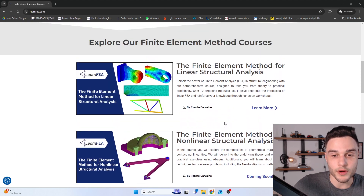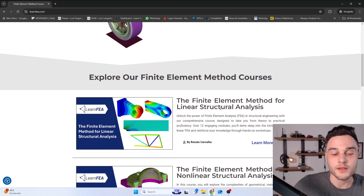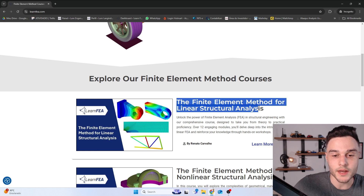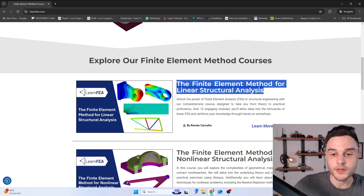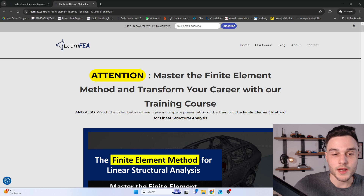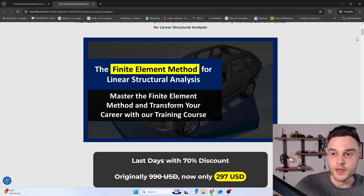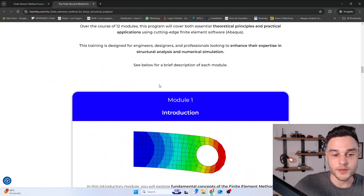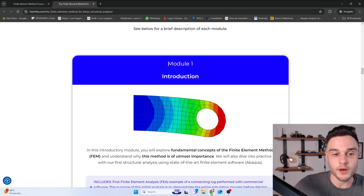So if you are interested in learning about FEA, the first type of course you should take is about Linear Structure Analysis. Let me now show you what you're going to learn in this course. Here I have the web page presenting everything you should know, and scrolling down you can see a description of each module in this course.